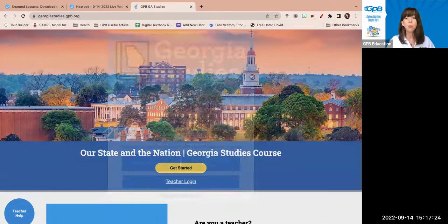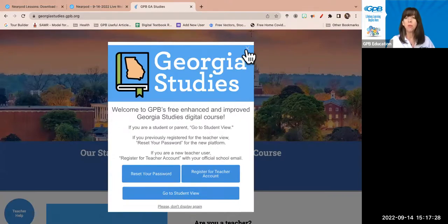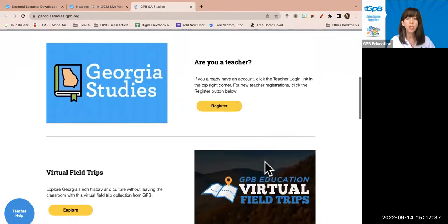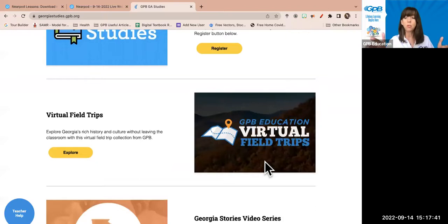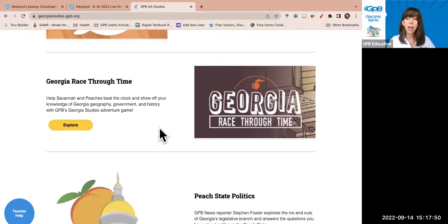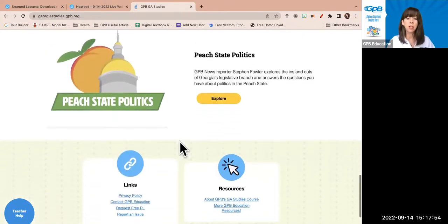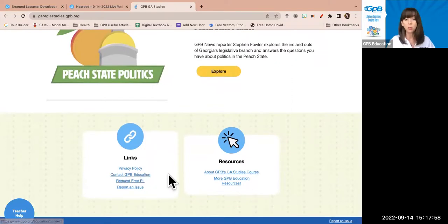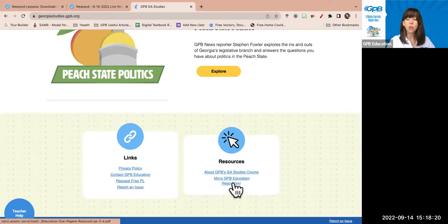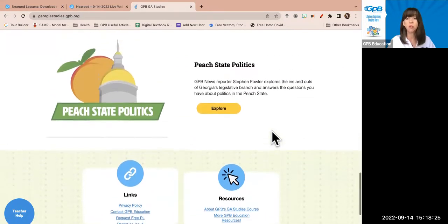As you scroll down, it helps you register, and it also shows other components of our collection. You can get to virtual field trips, our Georgia Stories video series, the Georgia Race Through Time game, and our Peach State Politics Georgia Government series. You can contact us with questions, request free professional learning — that's Kim, Kiwana, and me. You can report an issue if you see something wrong in the book and we will fix it. We can add other things to this page if you have ideas.